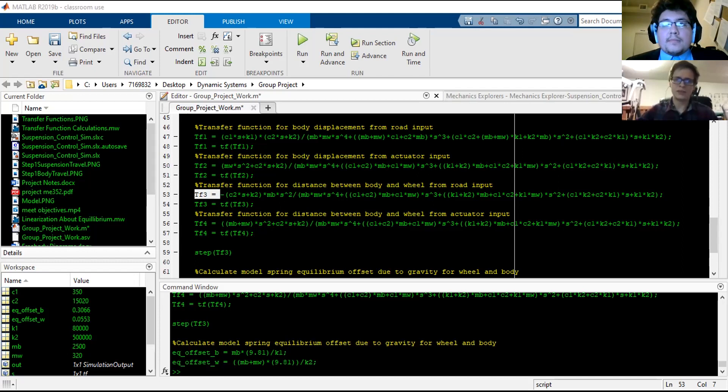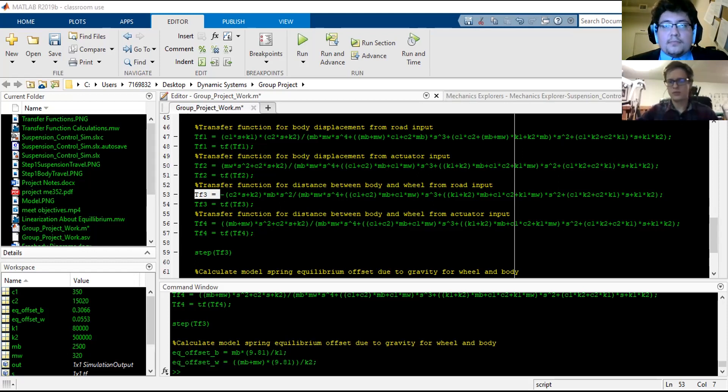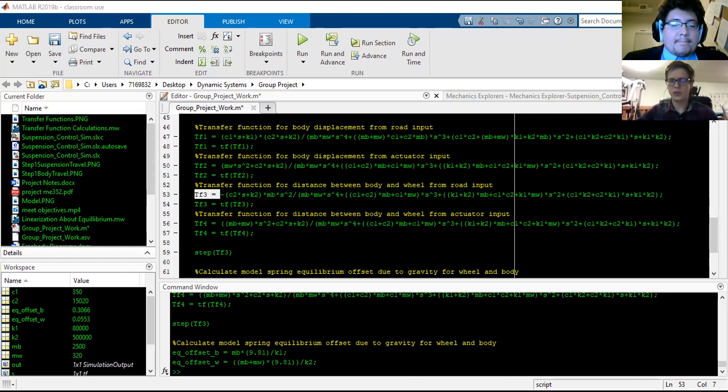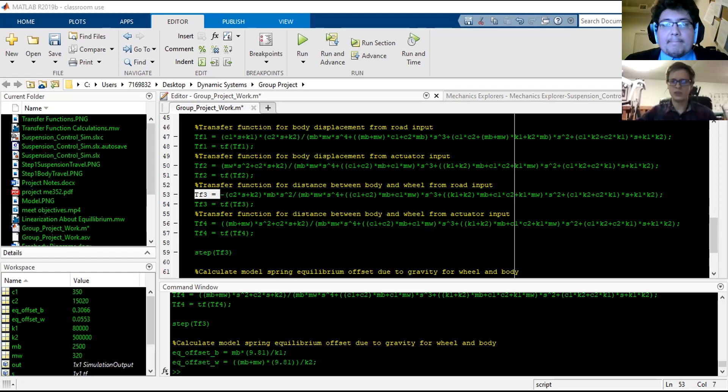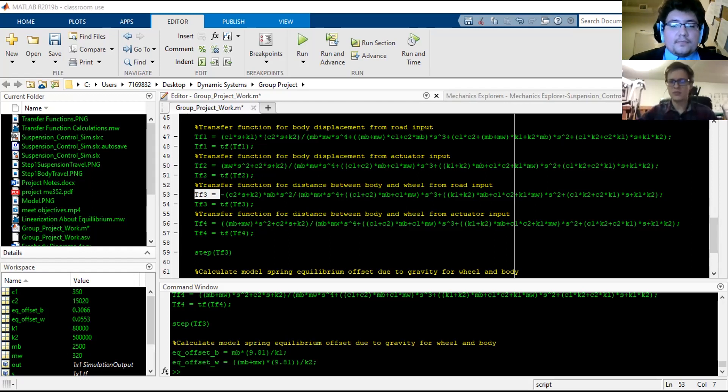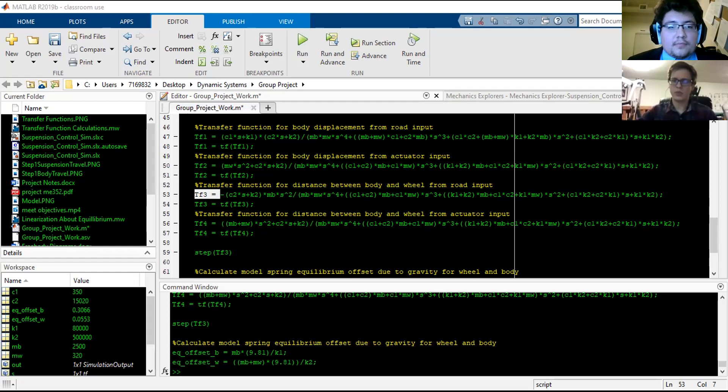And then the force from the actuator, which would be from down here, compares to the set point of zero suspension travel, feeds that into the body displacement and the suspension travel. And then you can get your output from this scope here.